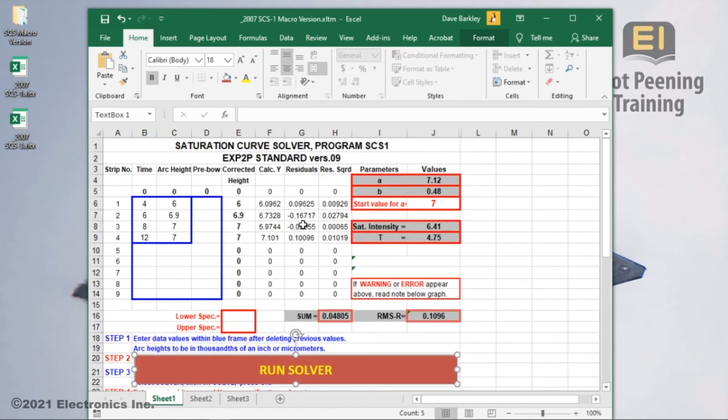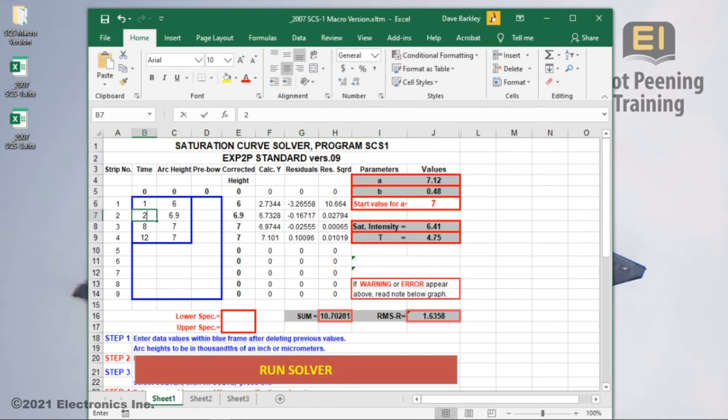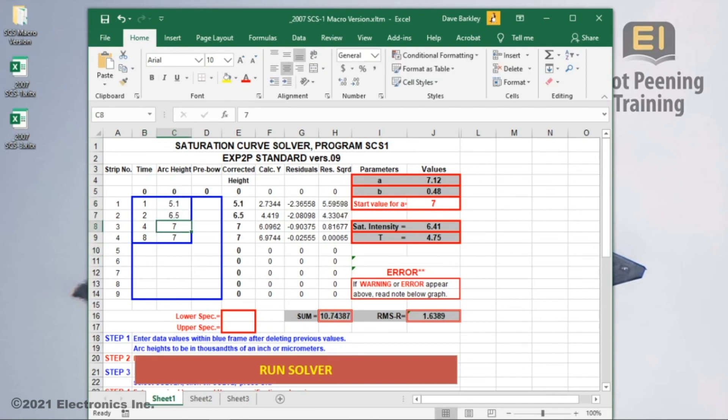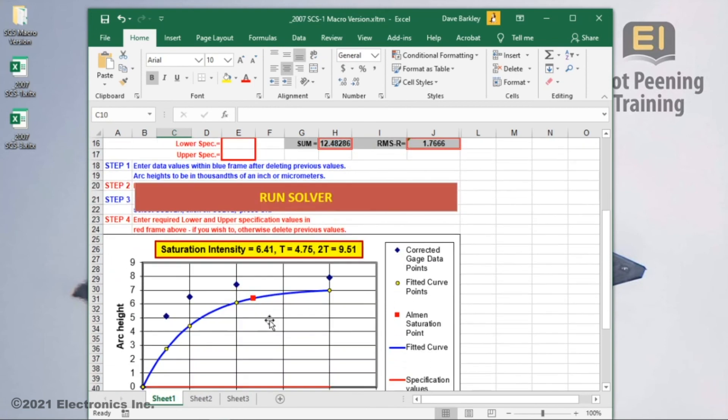Let's try it out. I'll use the same data values we used earlier. The exposure times were 1, 2, 4, and 8. The arc heights were 5.1, 6.5, 7.4, and 7.9 thousandths of an inch. Like before, you'll notice the data points on the graph below have been updated, but the curve hasn't been solved yet, so we don't have a solution.